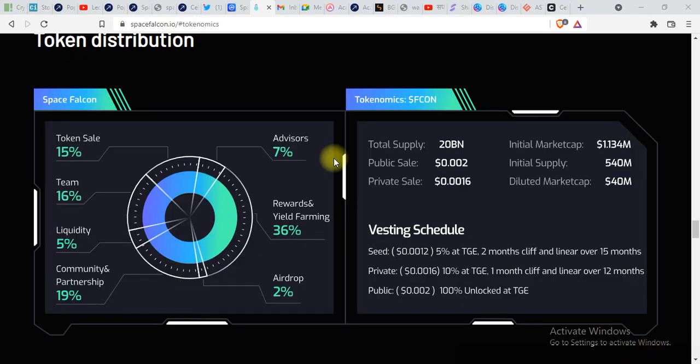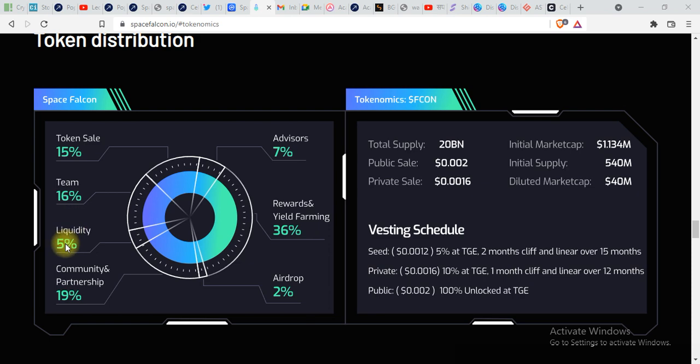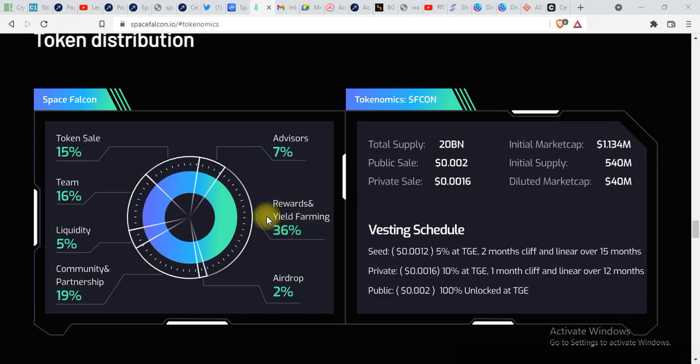Here's the tokenomics: tokens for sale 15%, team 16%, liquidity 5%, community and partnership 19%, airdrop 2%, rewards and yield farming 36% which is pretty impressive, advisor 7%.